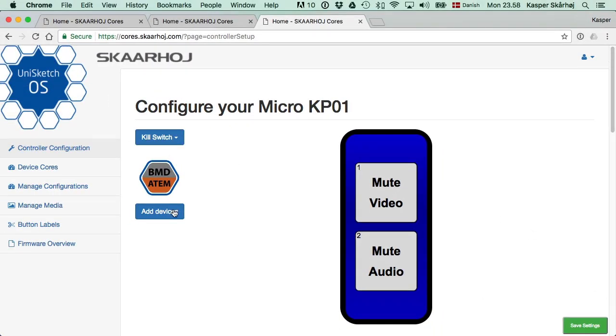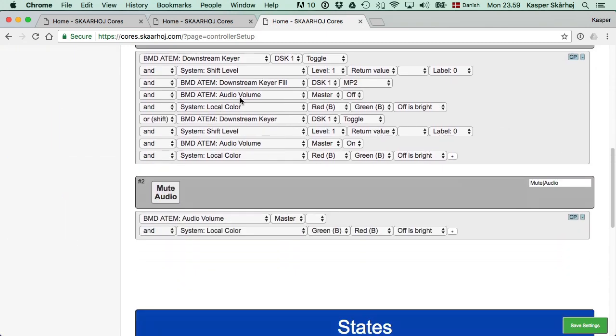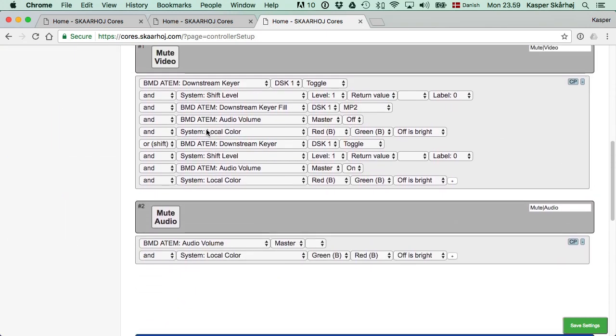So now instead of pressing save settings, I'll just reload the configuration by clicking this link again and we'll see the original configuration.